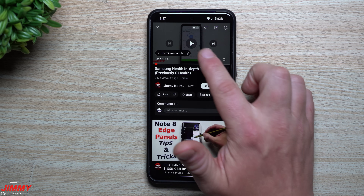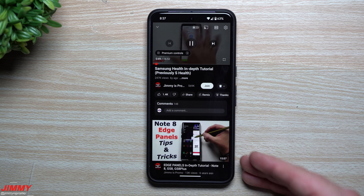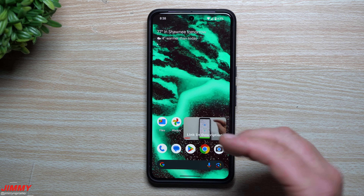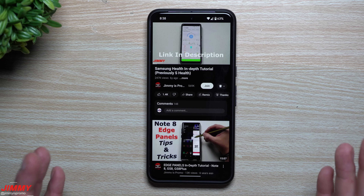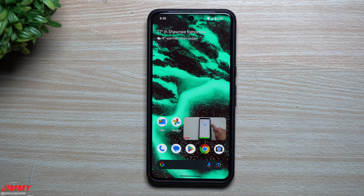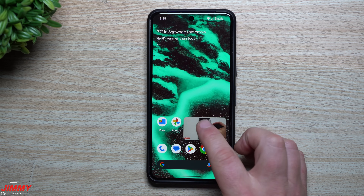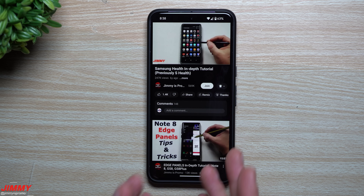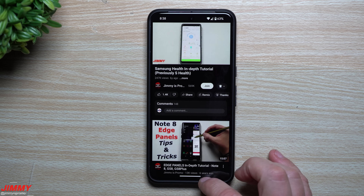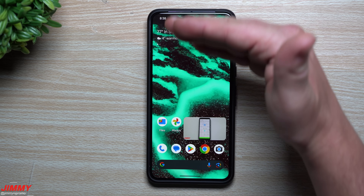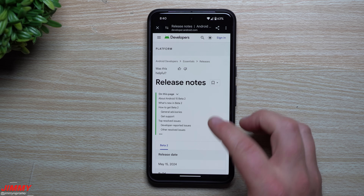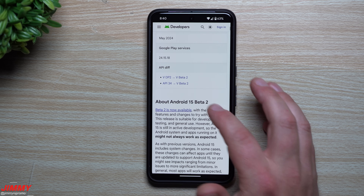For this next feature, we go inside YouTube to show the picture-in-picture improvement. You watch a video, swipe up to your home, and see how it goes into picture-in-picture. Any application built for picture-in-picture is now much smoother than before. There's no fluttering, no jittering — this is just a smooth process coming down into picture-in-picture, and it's a pretty big improvement.